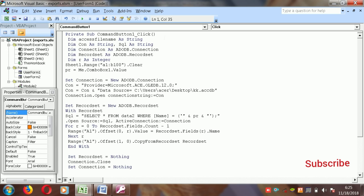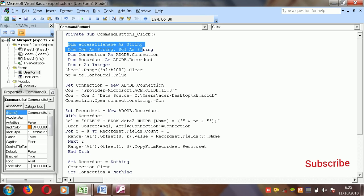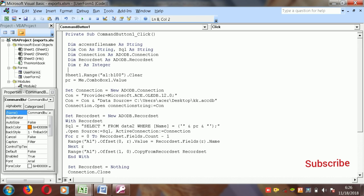Let me explain the code. Here are our variables: the Access file name is declared as a String, 'Dim cn As String', 'SQL As String', and 'Dim connection As ADODB.Connection'. I also declare a recordset variable for looping, and 'Dim R As Integer'.